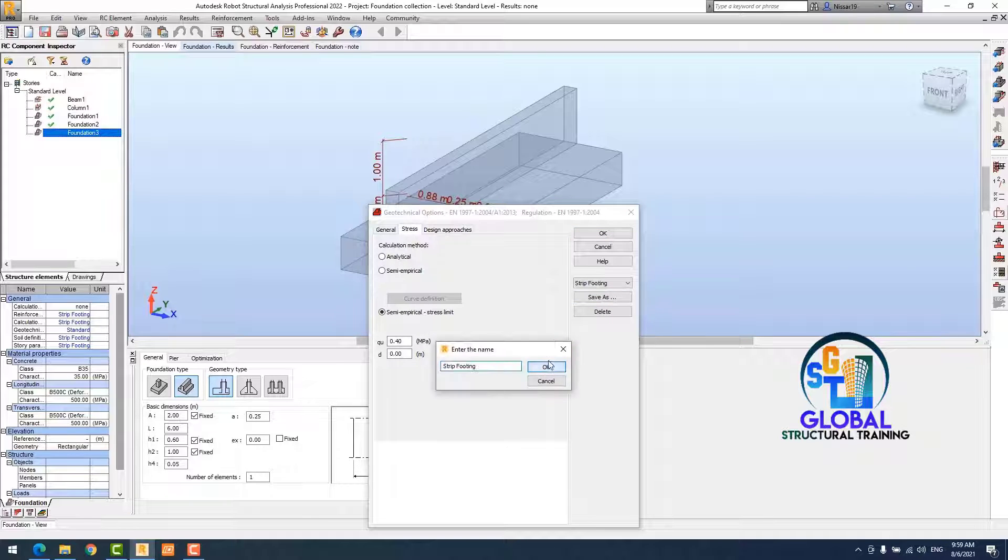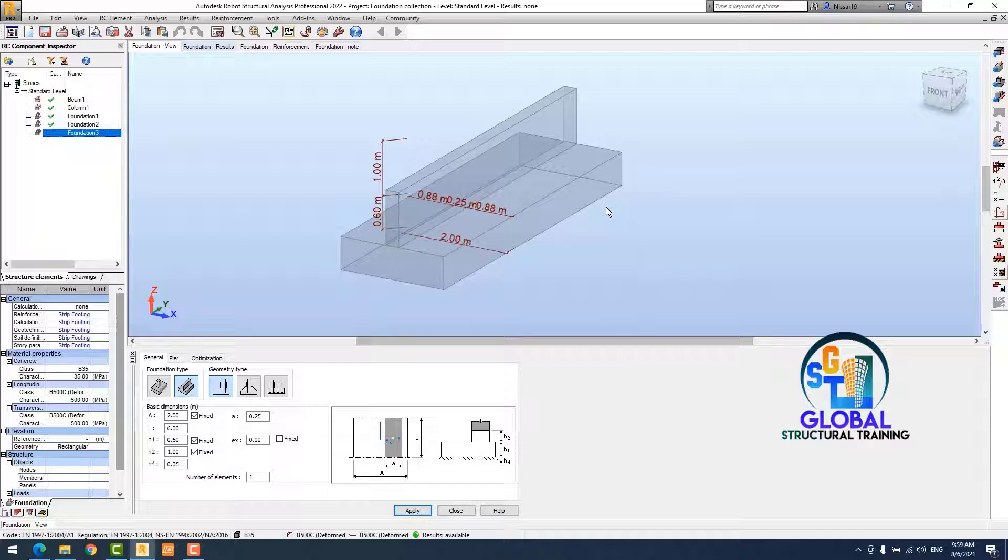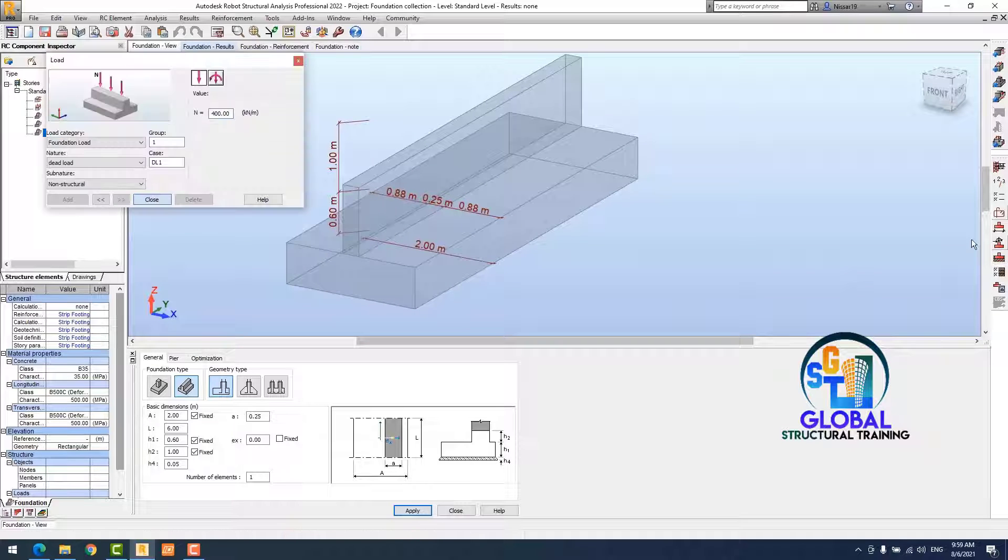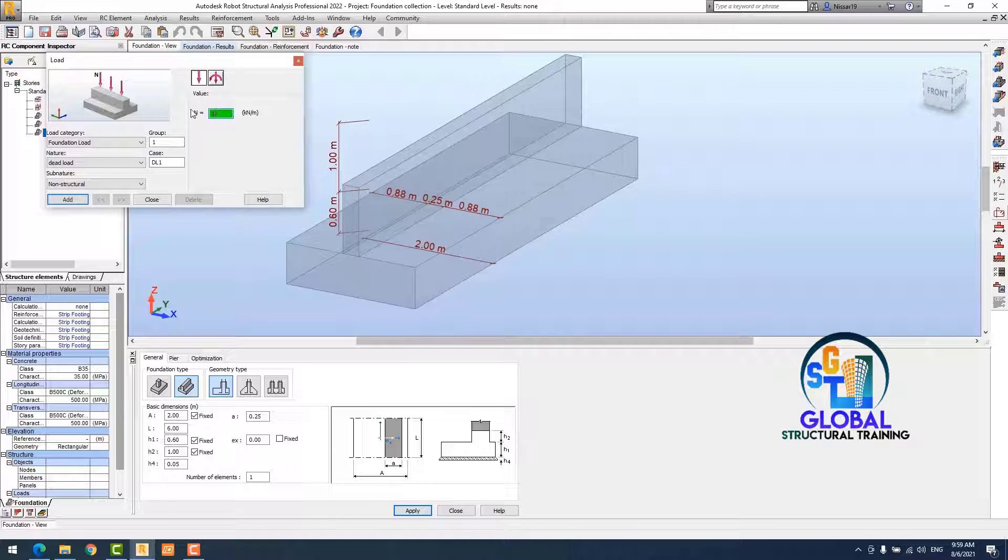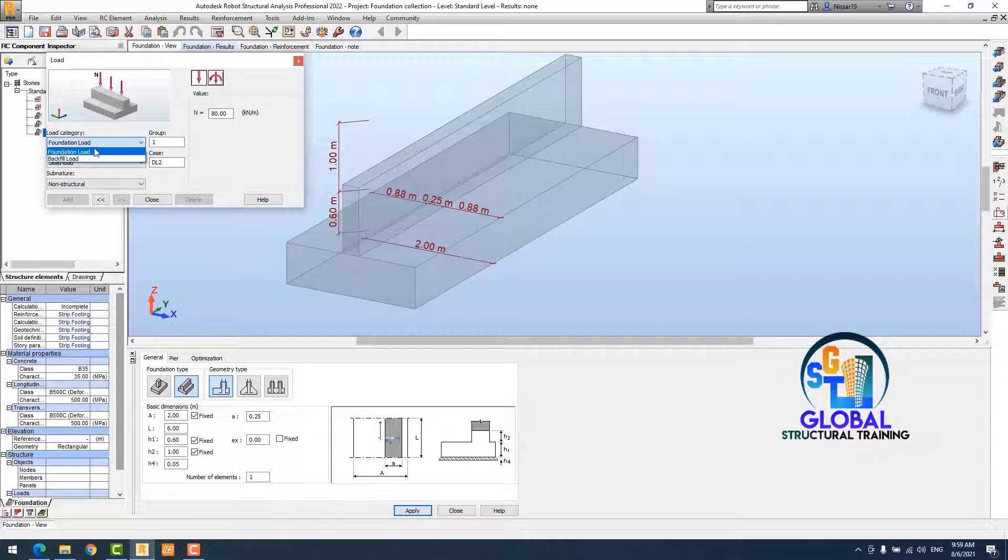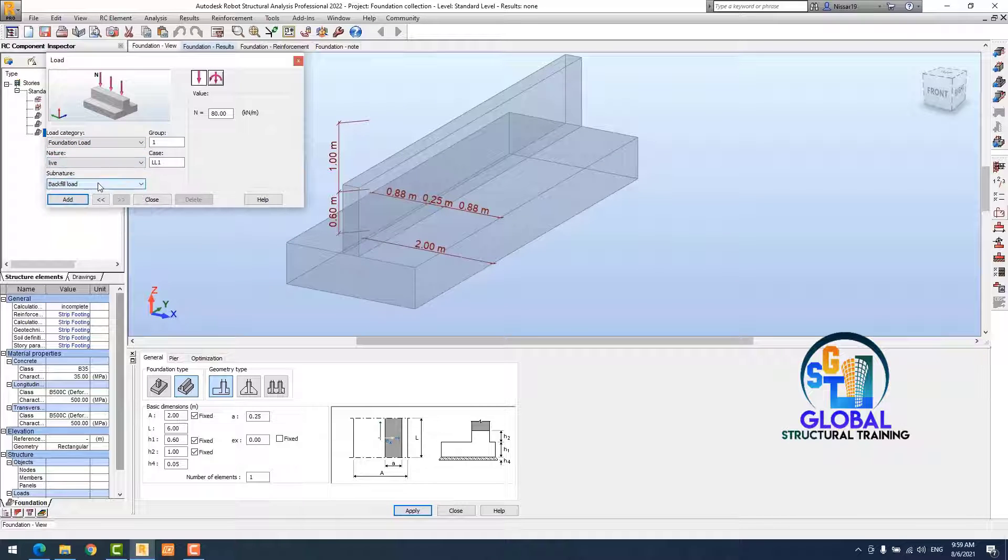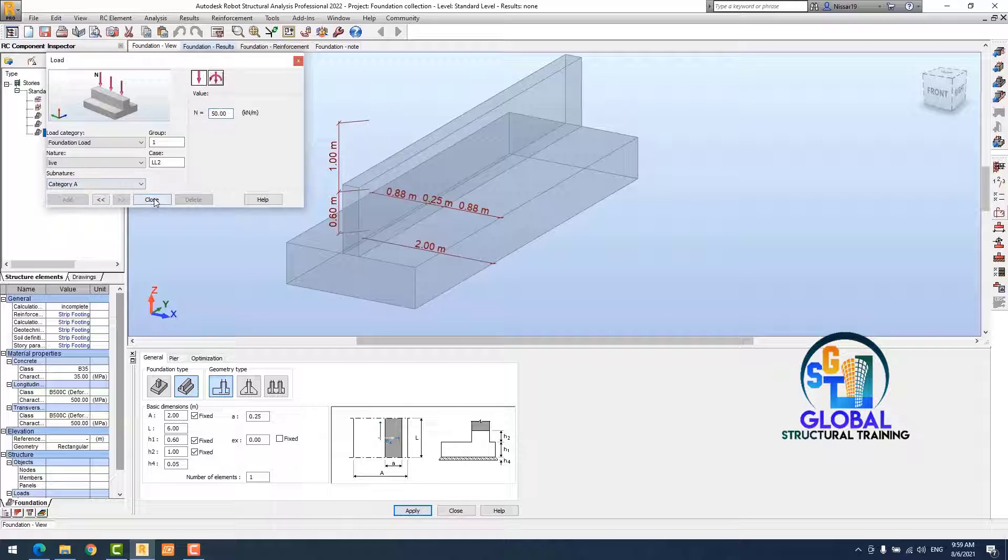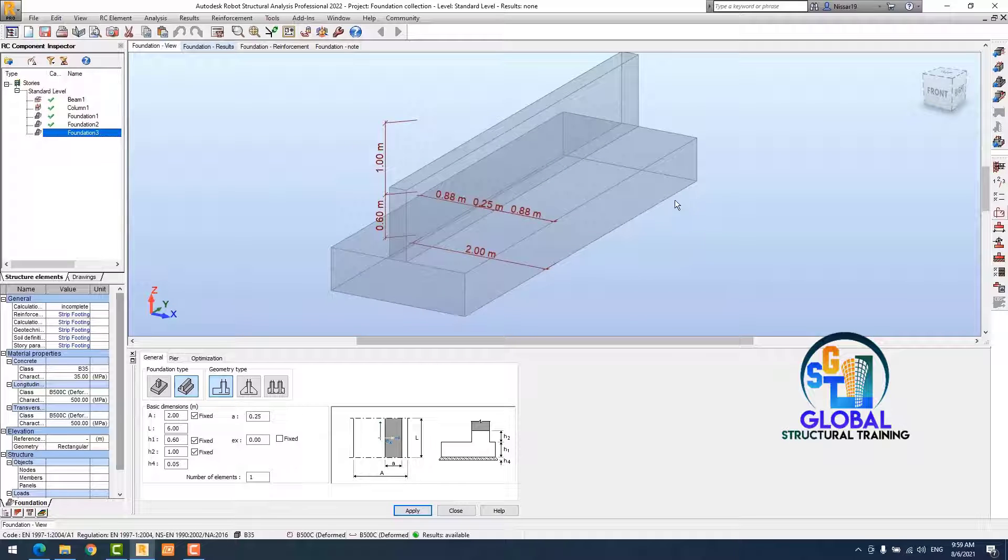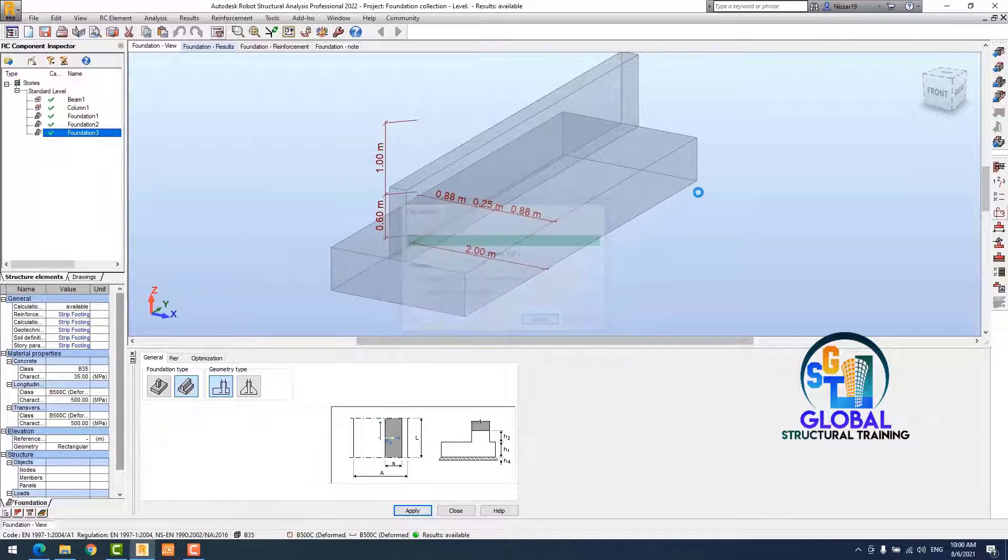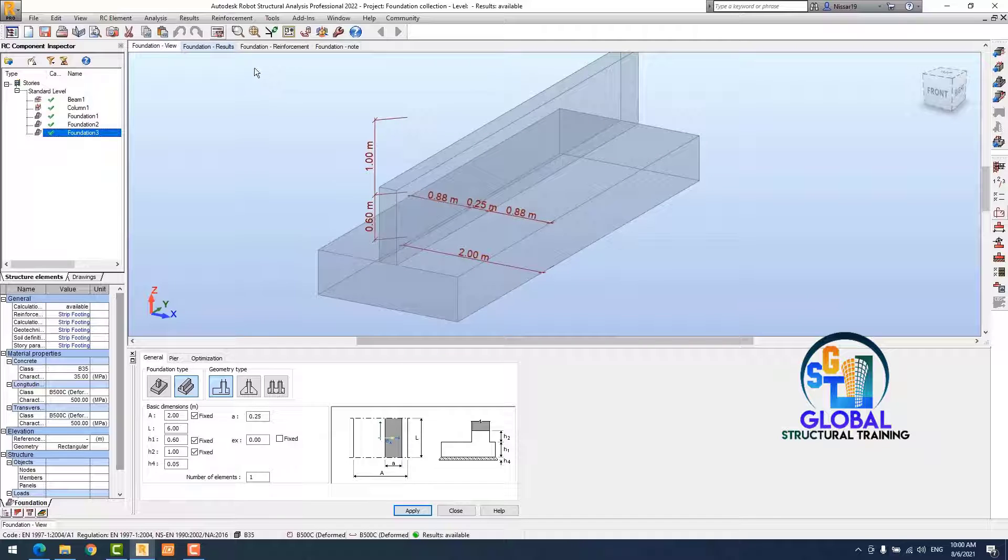Now again I add the load bearing capacity, 0.4 megapascal. The foundation is designed as a zero. Next, I apply load 80 kilonewton per meter and the live load. In category A it's residential, 50 kilonewton per meter. Now the defines are ready to run analyze.